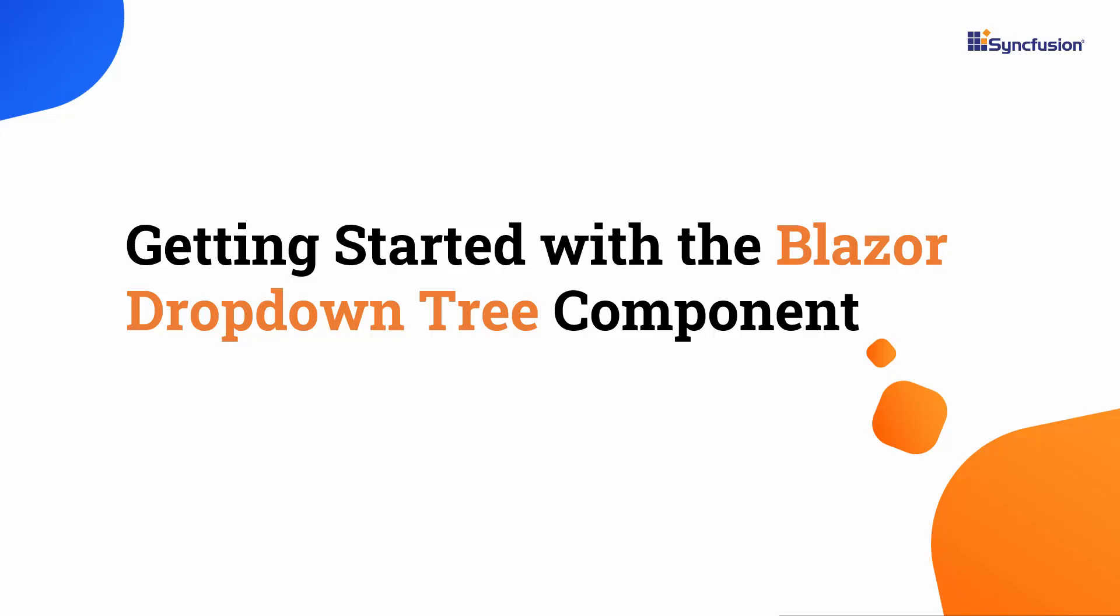Welcome to the Blazor drop-down tree tutorial. I will show you how to get started with the Syncfusion Blazor drop-down tree component.